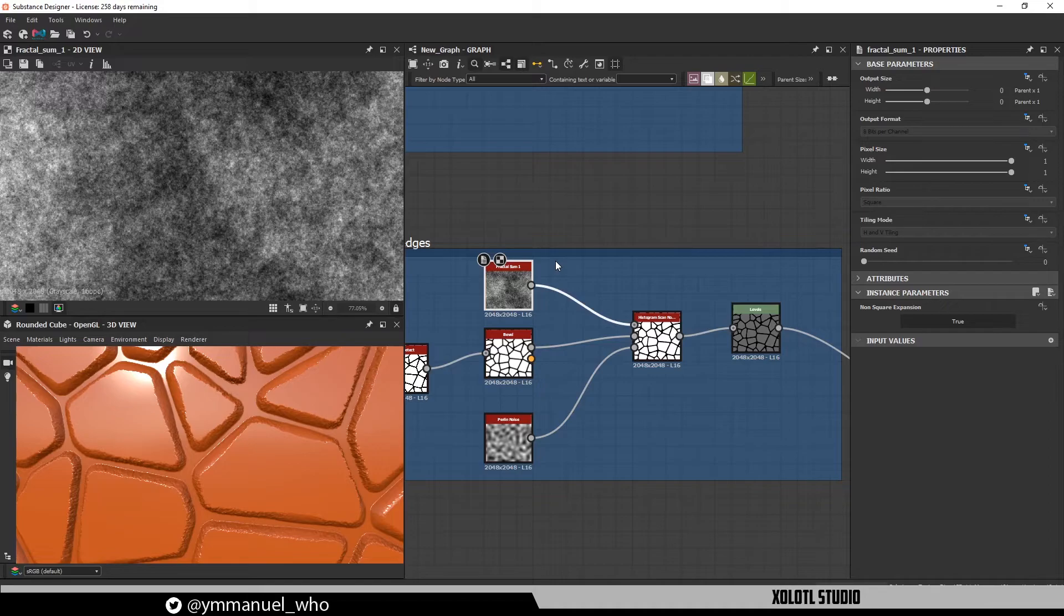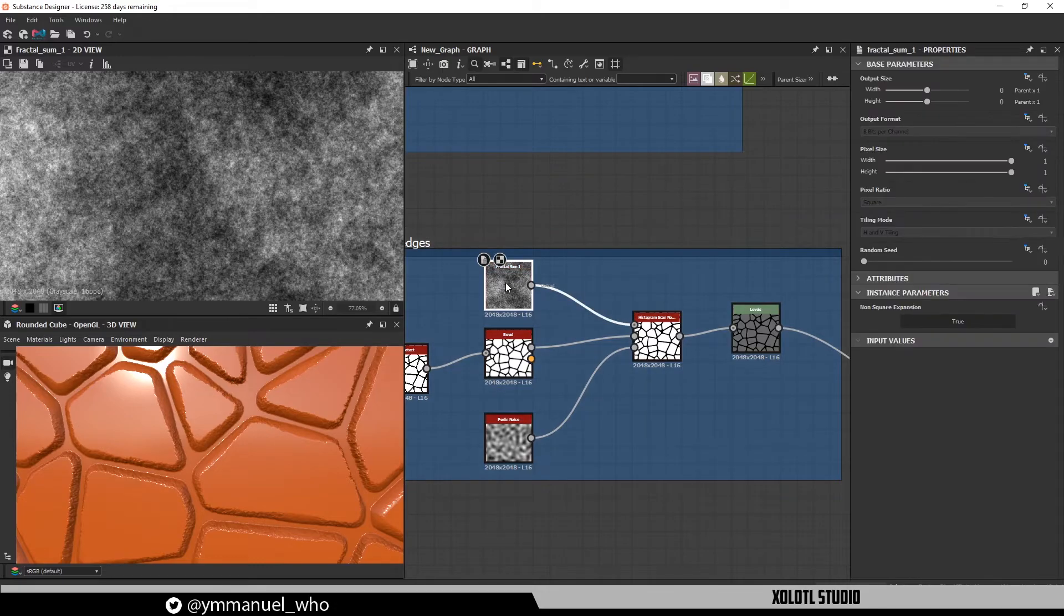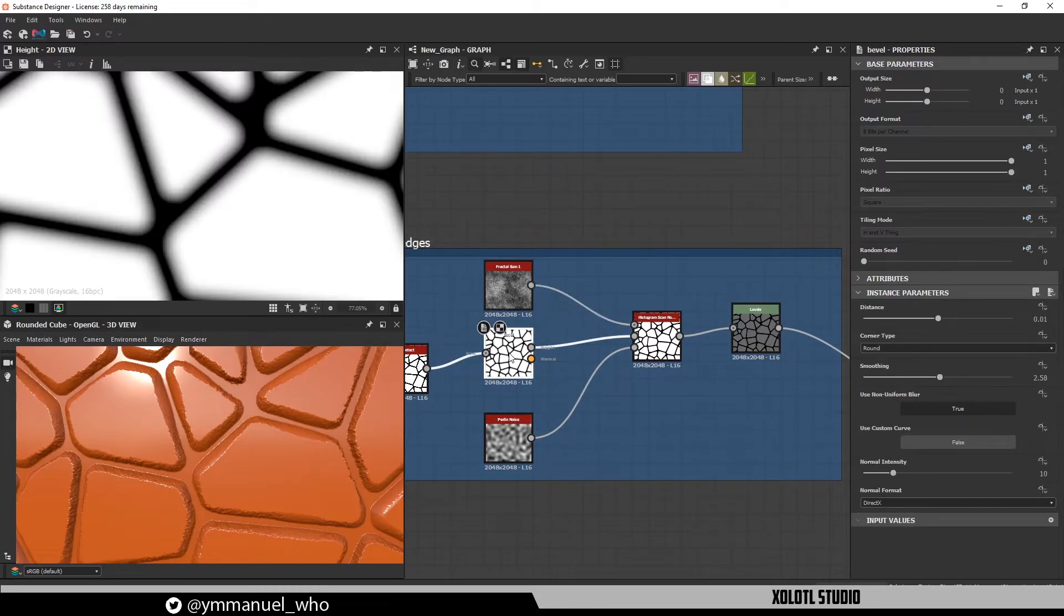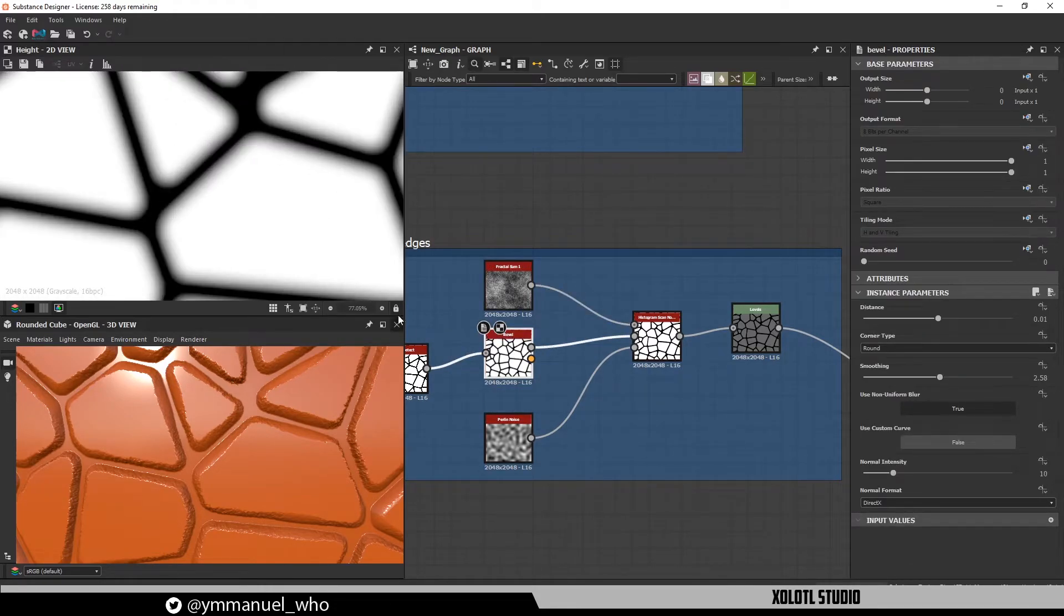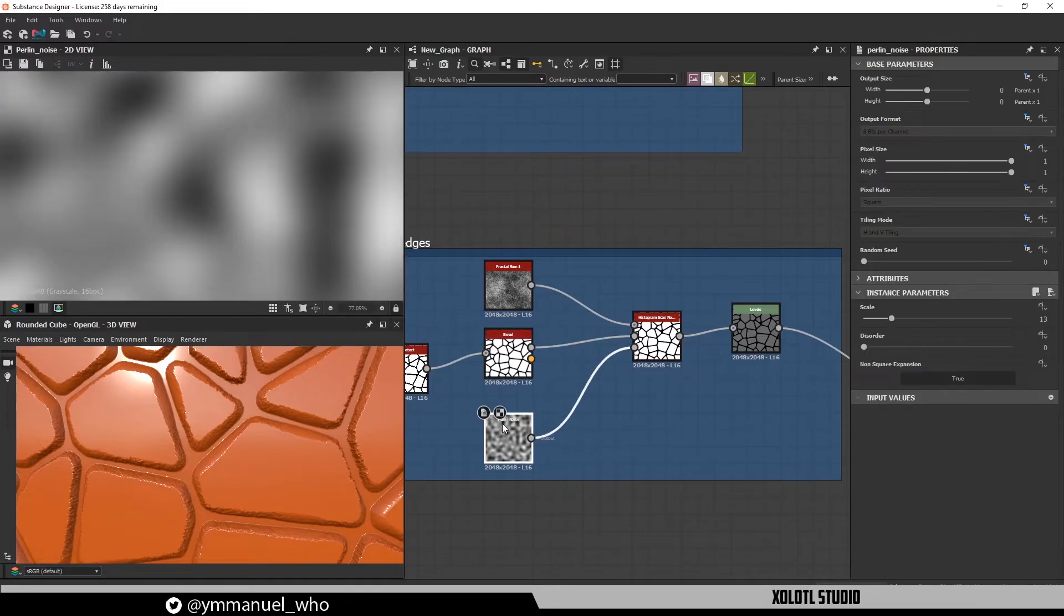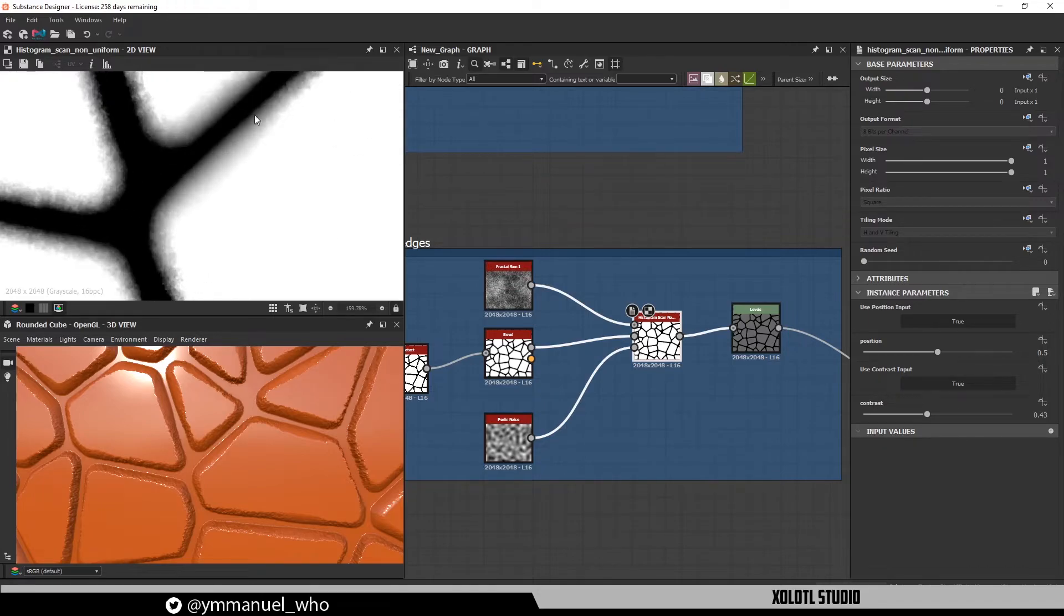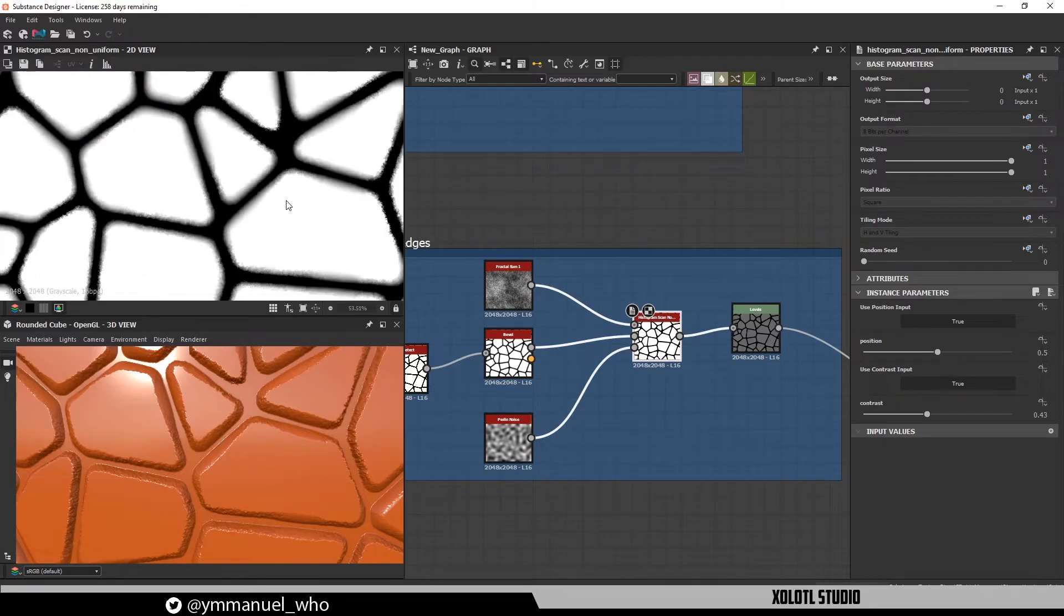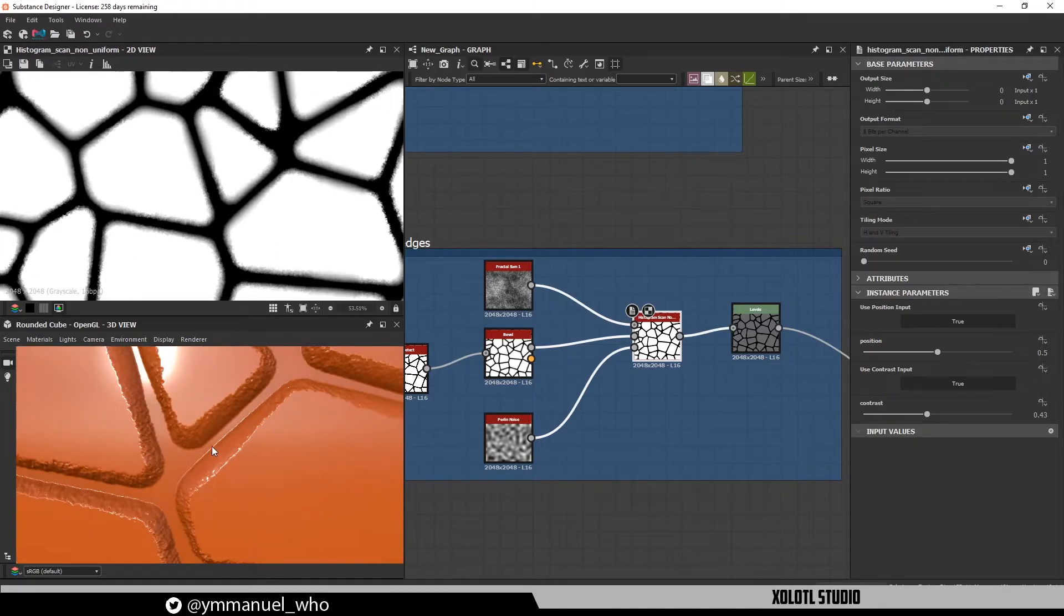The next example is to use this node to add micro details to tile edges. The setup for this example is a fractal sum as the input, the mask of the tiles with a gradient as the position, and a perlin noise as the contrast. Now we see the results, we can have all the details in the edges while leaving the rest the same, as you can see here in the 3D view.